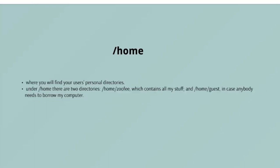The next directory that we are going to explore is /home. /home is where you will find your users' personal directories. In my case, in /home there are going to be two directories: /home/zophie which contains all my stuff, and /home/guest in case anybody needs to borrow my computer, which is very unlikely.